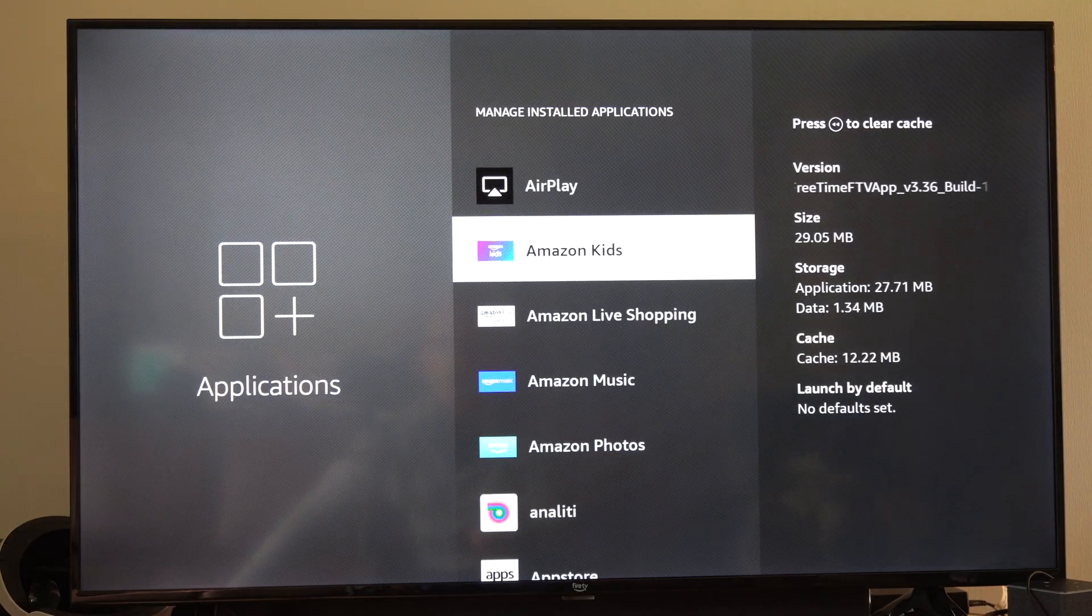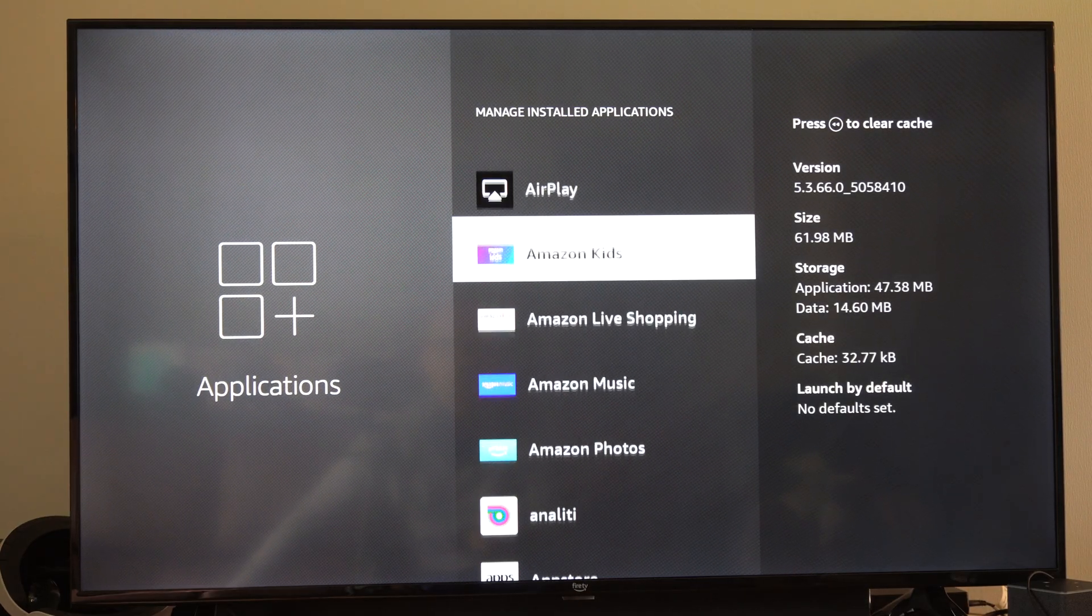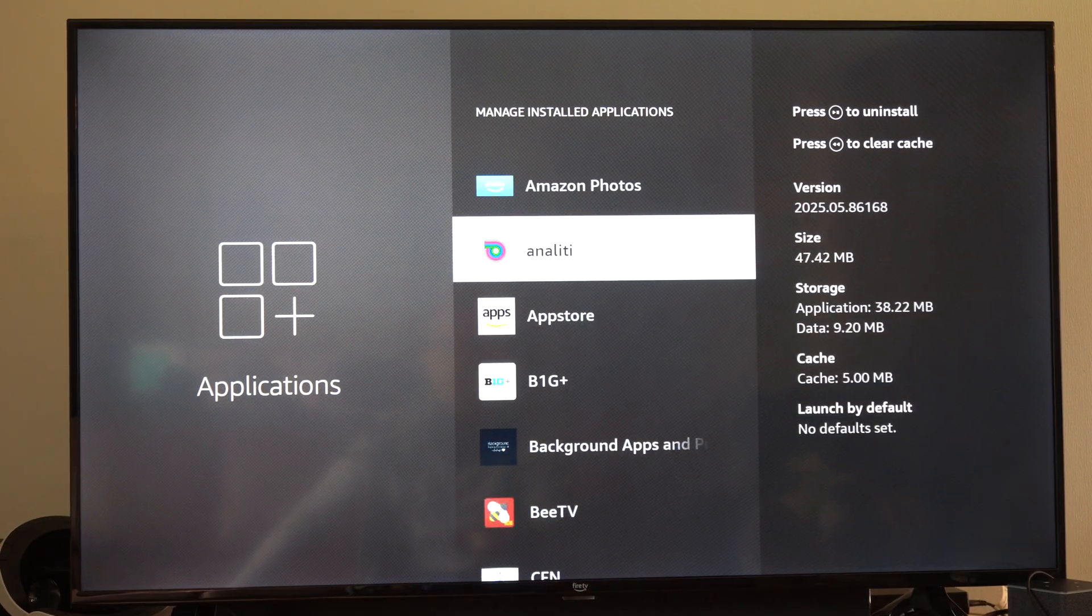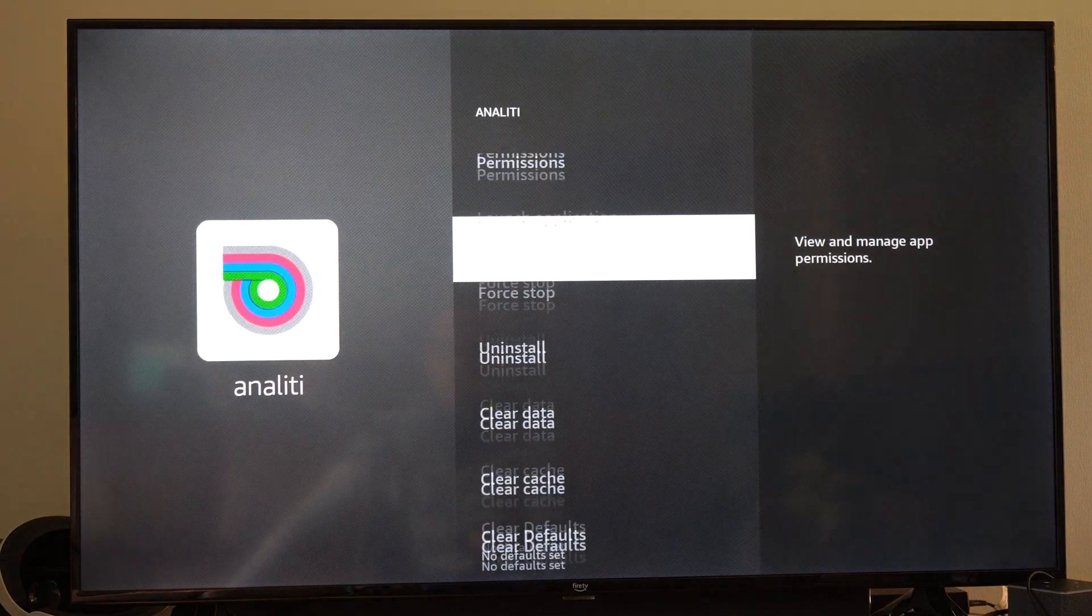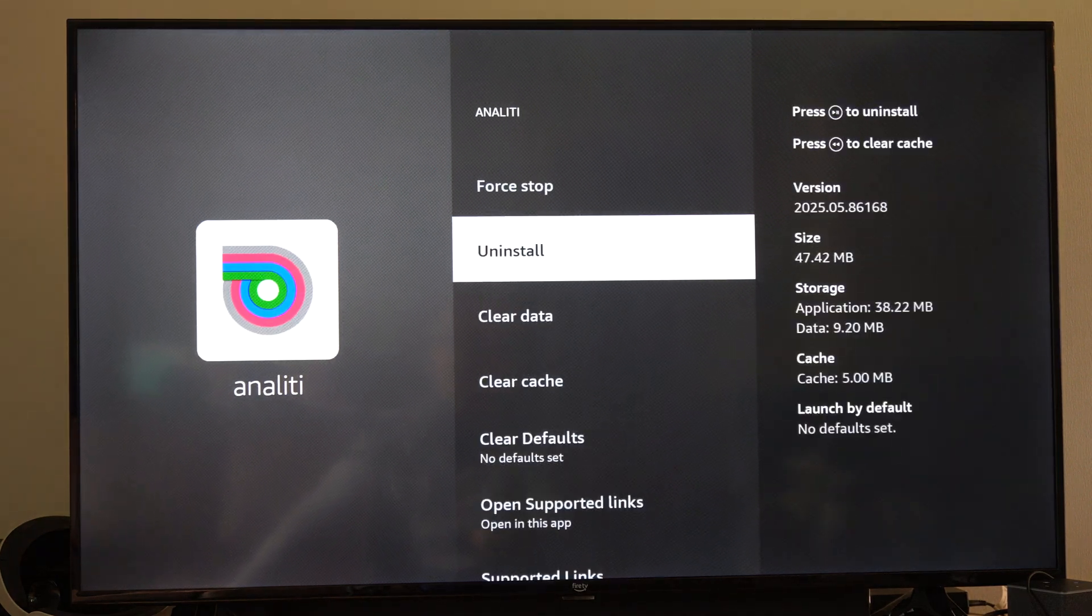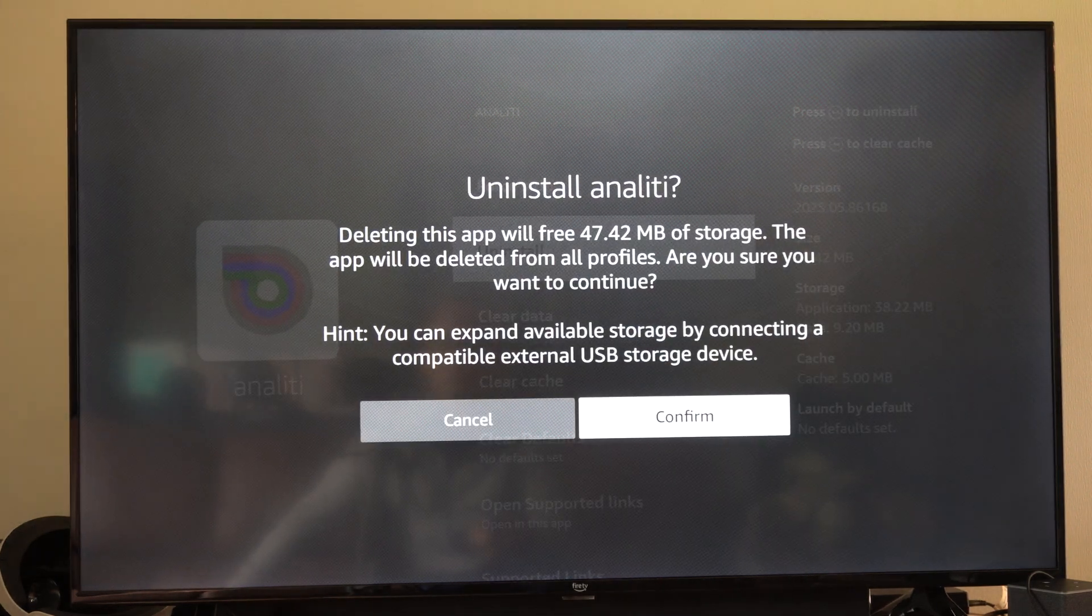We can also just go into it and select it, like this one, and then go down to Uninstall and delete it.